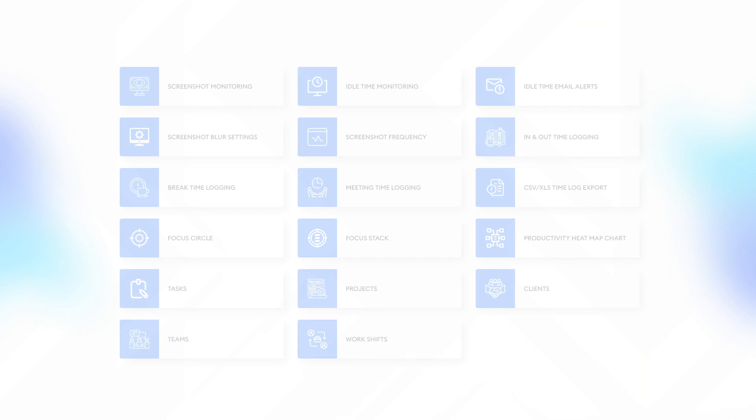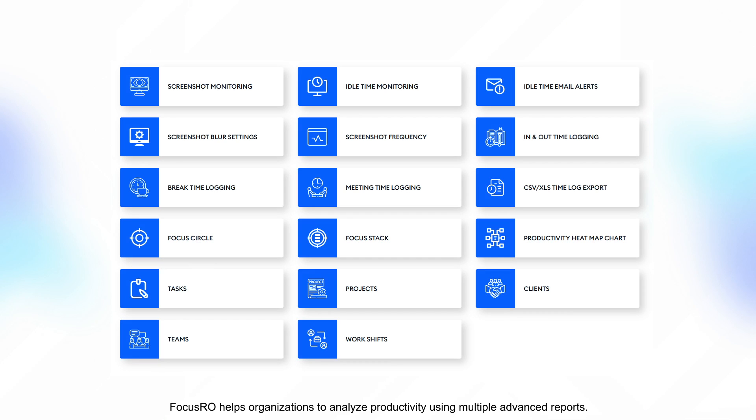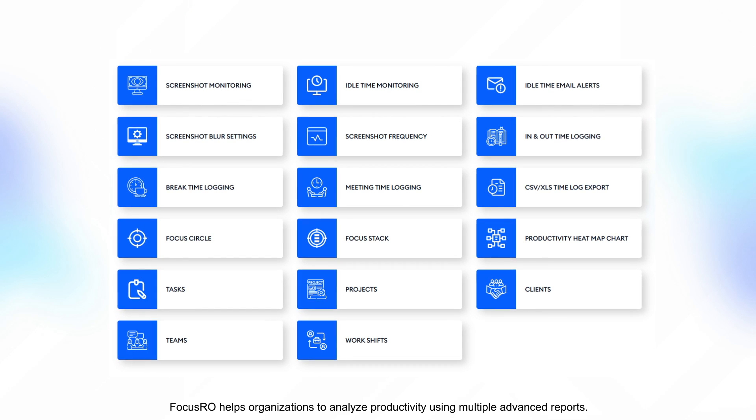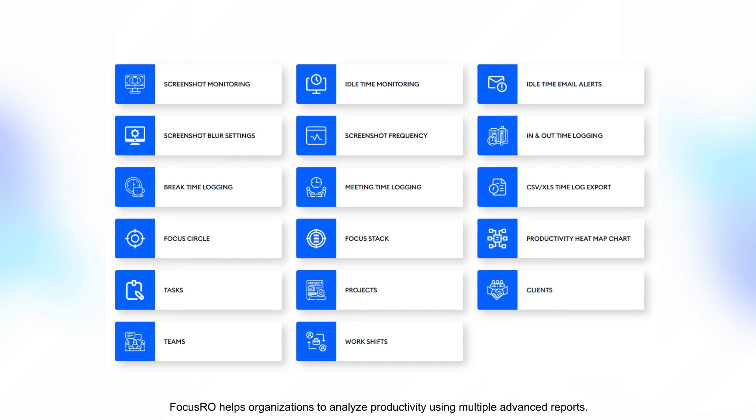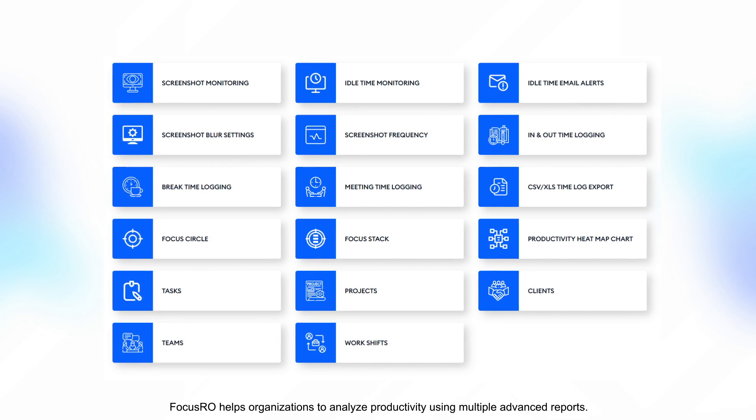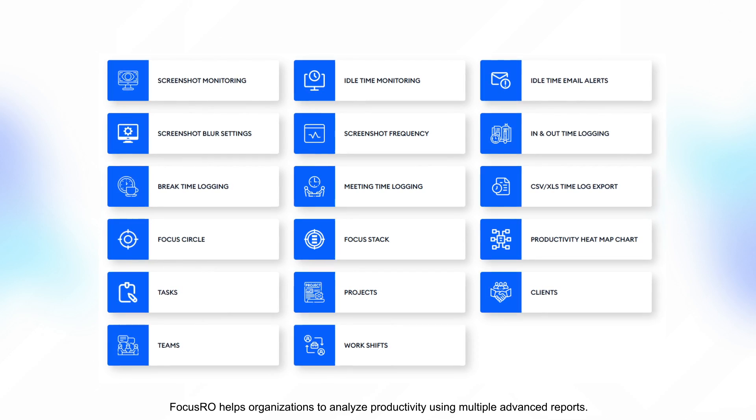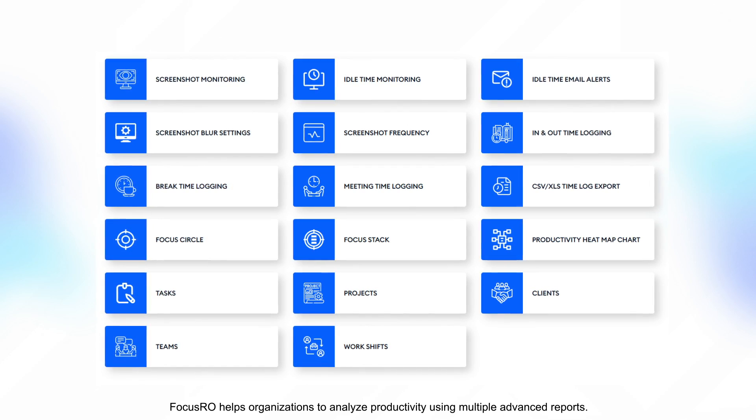FocusRow helps organizations to analyze productivity using multiple advanced reports.